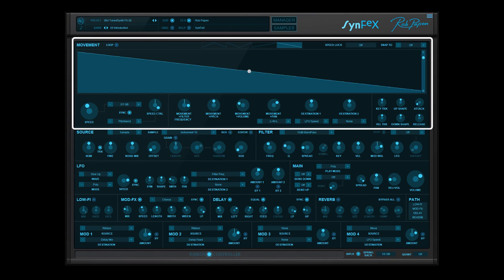Also in this section there are controls that you can adjust in how the movement changes, for example the filter, pitch, volume, panning, and so on.